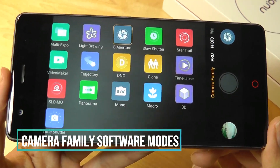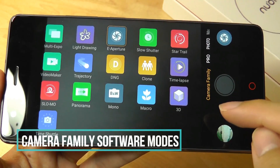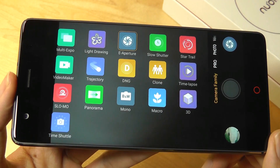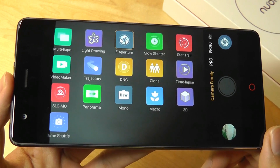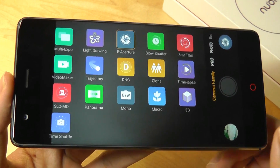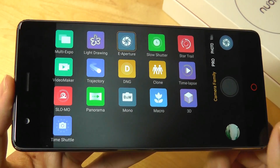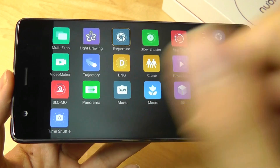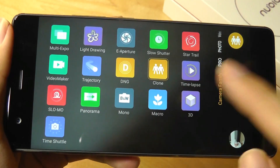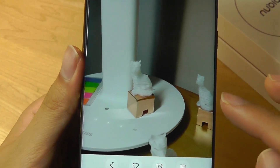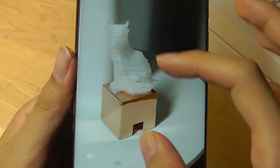The next tip has to do with the camera. You can go into the camera family tab and take a look at special effects that set Nubia UI apart from stock Android. You have many more settings to play with, such as light drawing, which adjusts exposure to capture a ray of light in the dark. There's also a clone mode, which lets you move one object into multiple positions while keeping the background still.